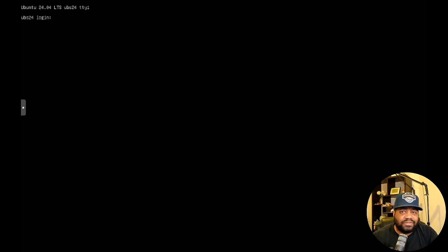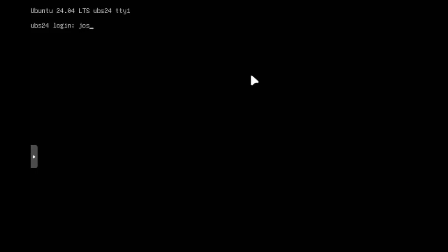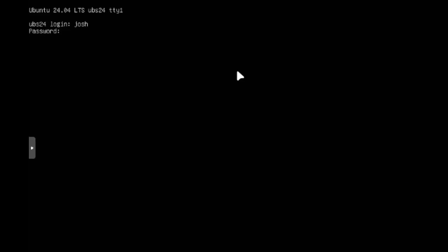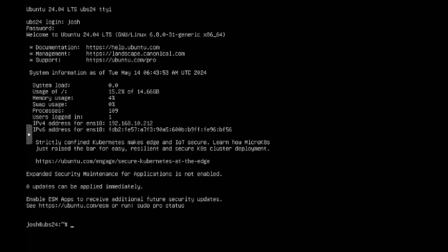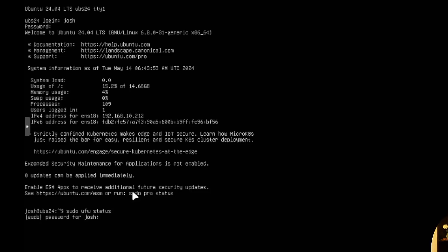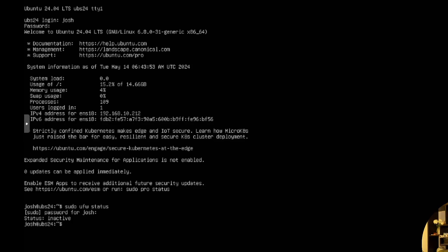I'm connected to my virtual machine running Ubuntu 22.04 — the same server we used in the SSH video where I showed you how to set up an SSH server. Now let's get to the firewall. I'll log in with my user account Josh, type in the password, and we're in. Let's run one command first: sudo ufw status, and type in our sudo password to see the current state of the firewall.